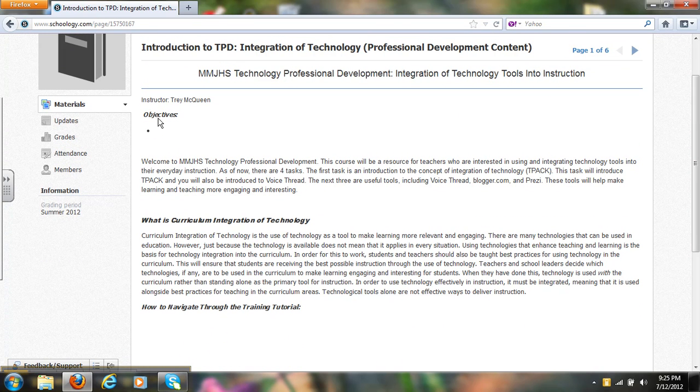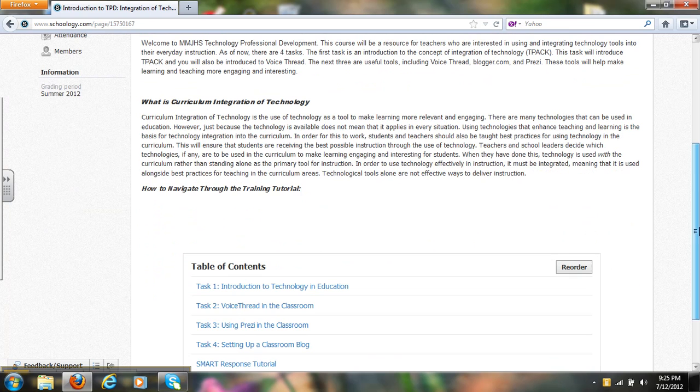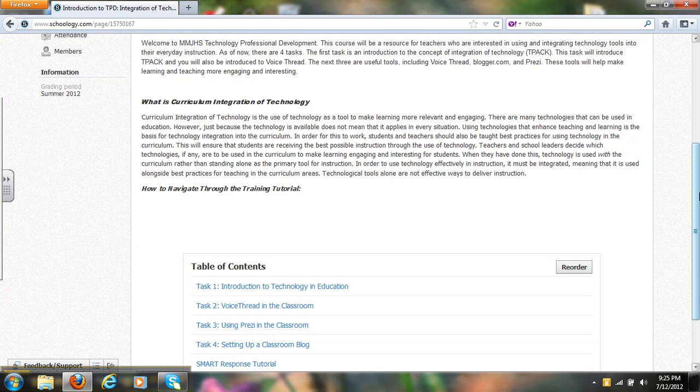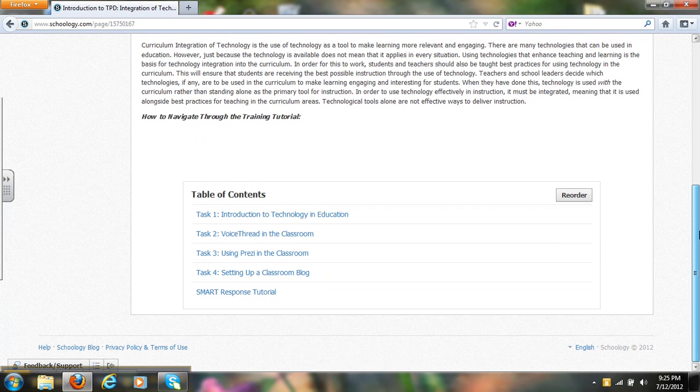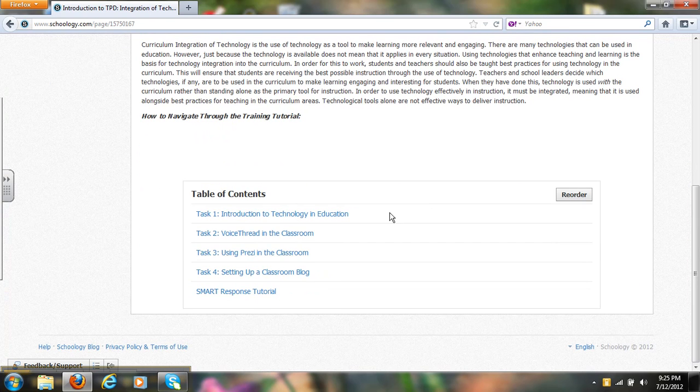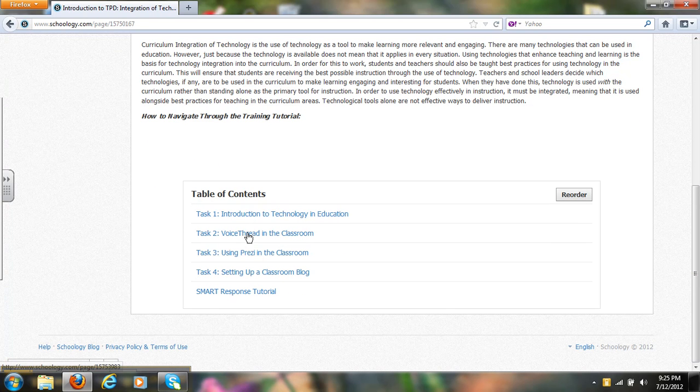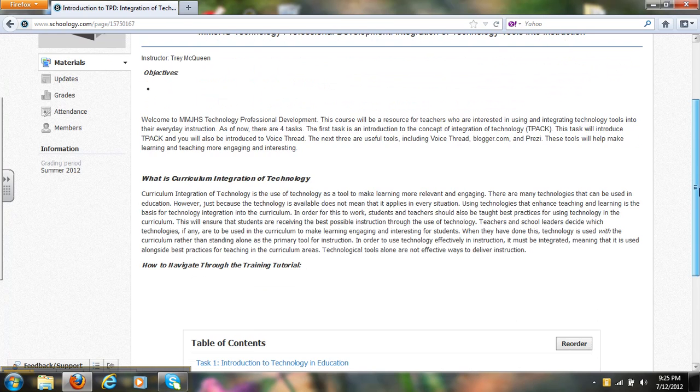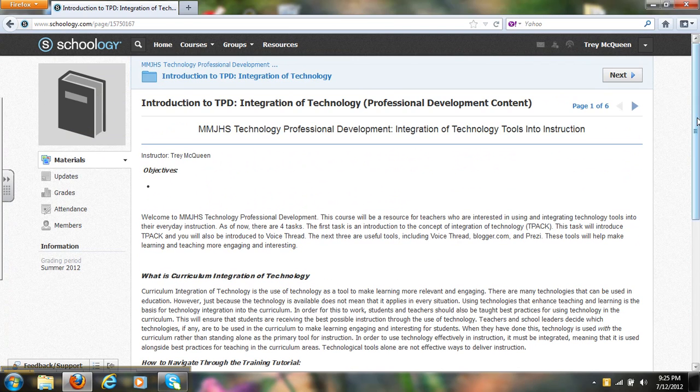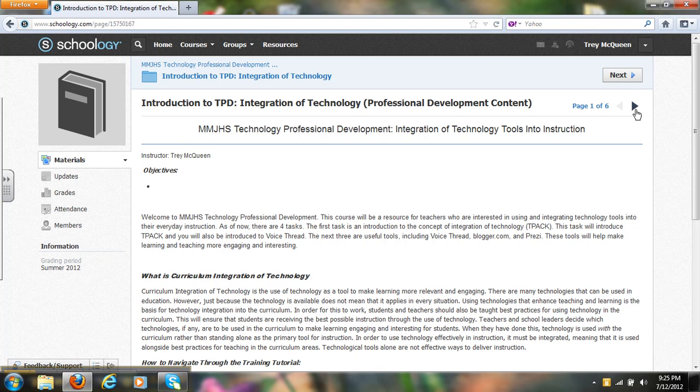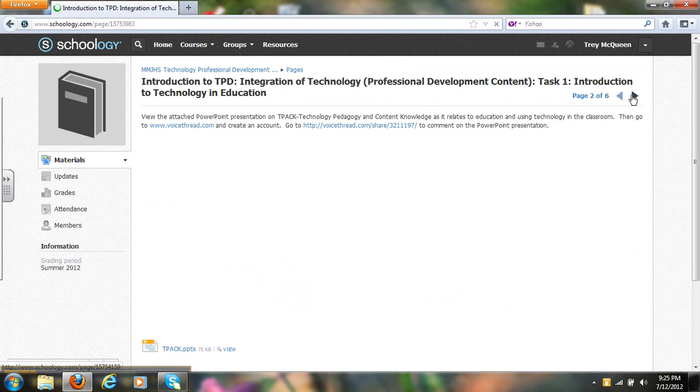Right now you're looking at the introduction page where I'm gonna post objectives and I'm also going to have this video in this box. To get to the instruction, you'll go down to table of contents and either go through the page like that, or you can come up to the top of the page and use these arrows to go through each of the tutorials or each of the instructions.